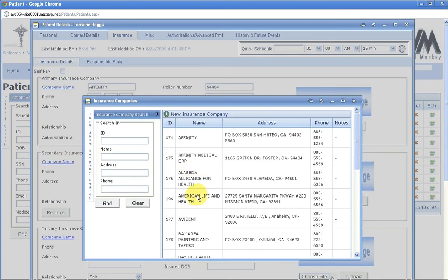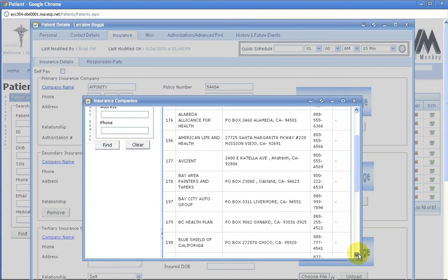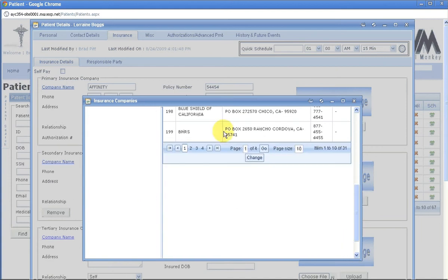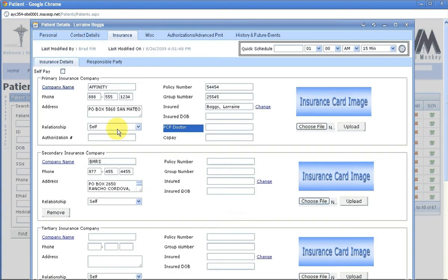Go to the insurance that you would like to add. If your company name is in here for the insurance, double click. It will then put the information in for you.